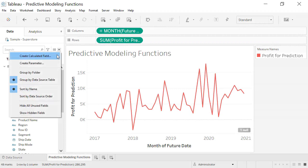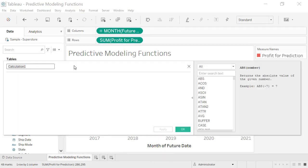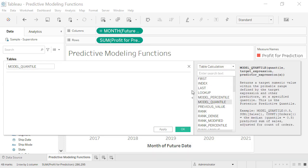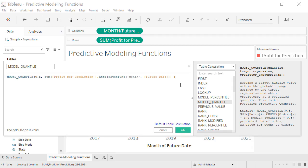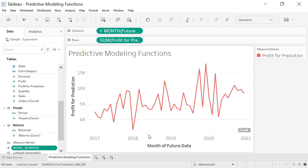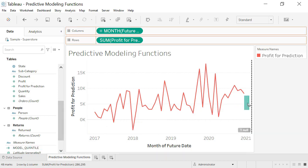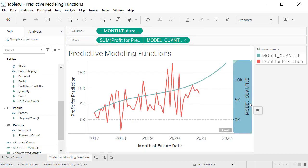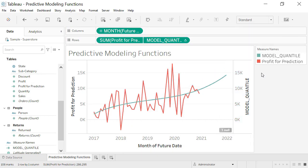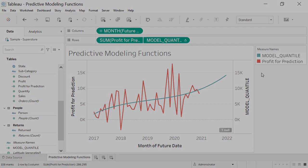Two new predictive modeling functions go beyond Tableau's existing trendline analytical function to build a model that understands how your data is distributed around a best fit line. Model Quantile is a table calculation that returns a target value at a specified percentile based on other predictors. Model Percentile is a table calculation that returns the probability of the expected value being less than or equal to the observed mark based on other predictors.